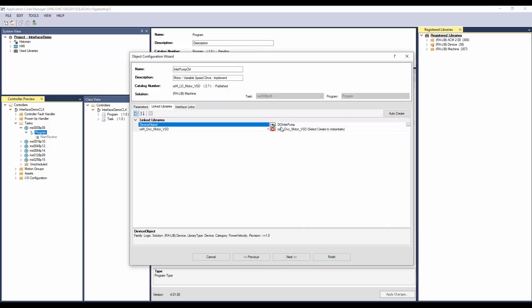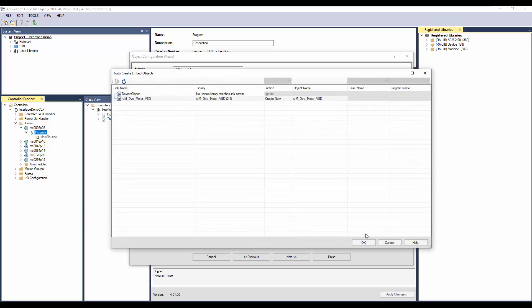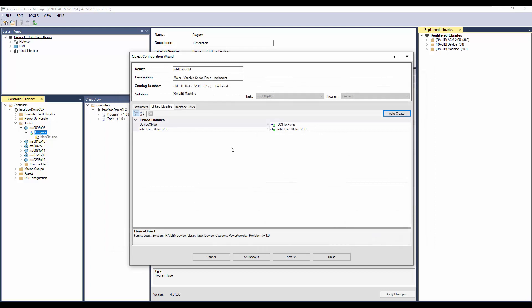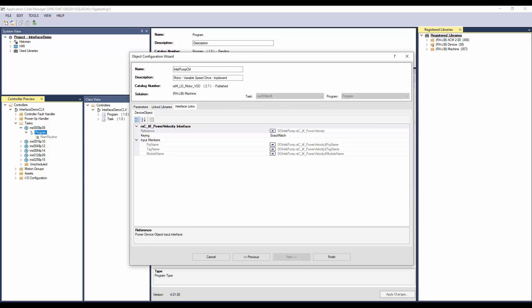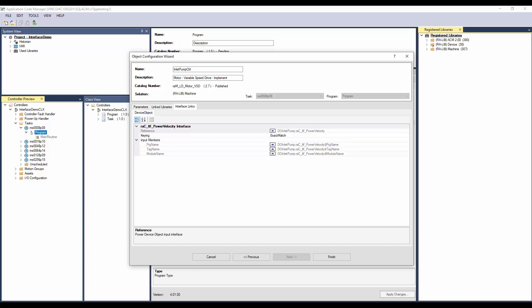I will change the routine name as inlet pump control, so both Motor VSD and PowerFlex 525 device object are placed in the same routine. Add the link library and click finish to complete the instantiation of the device object. Now we have the device object added. I will click auto create to create the rest of the link libraries. In the interface links, no action is required. You can notice the output interface members of device object inlet pump are linked to the input interface members of the Motor VSD. Since the key is selected as exact match, the user cannot modify these fields. I will click finish to complete the instantiation.